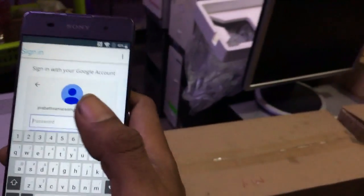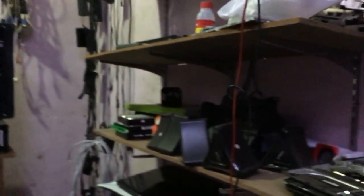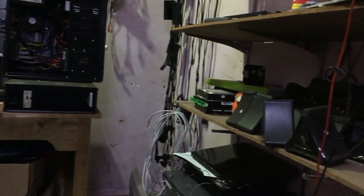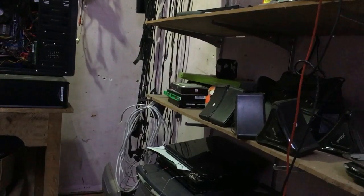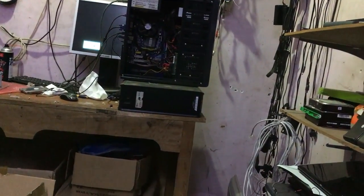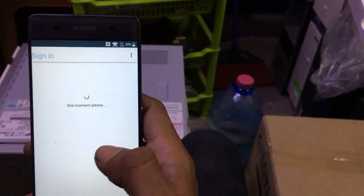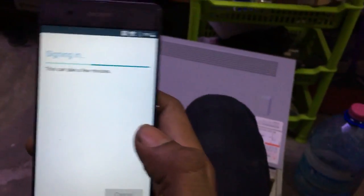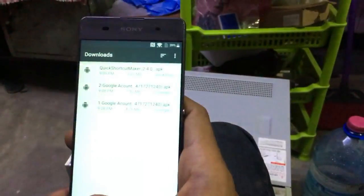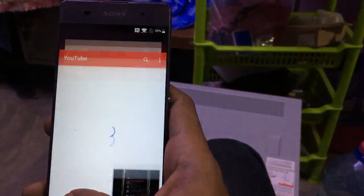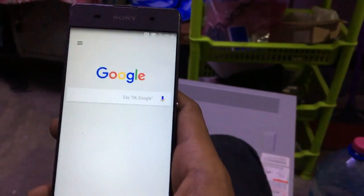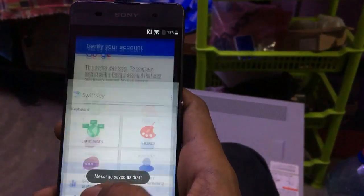Now I'm going to type my password. I've typed the password — click Sign In. Now it's signed in. Click back, back, back, back, back, back, back, back, back, back, back, back.